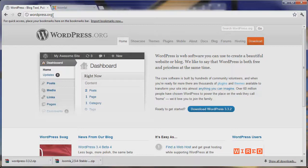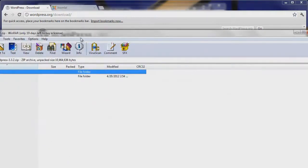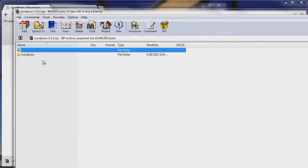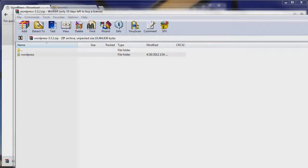We've gone to WordPress.org and it'll bring you to this nice page. You can go to Download up here and then just hit Download WordPress 3.3.2. We have downloaded our WordPress install and we can see that we have a WordPress file right here. So now what we want to do is get that WordPress file into our server so that we can go ahead and install it. Let's just extract this to our desktop — it's a zip file — and you can see here that it's done extracting.